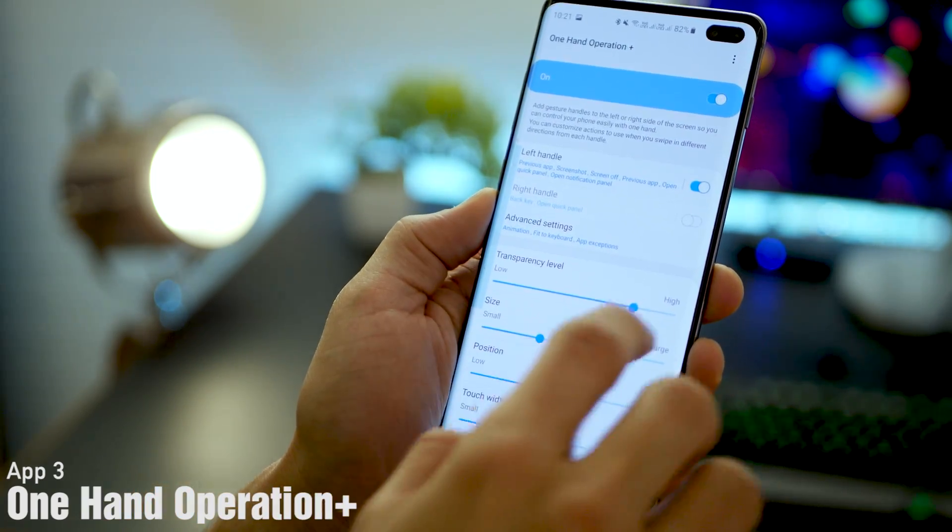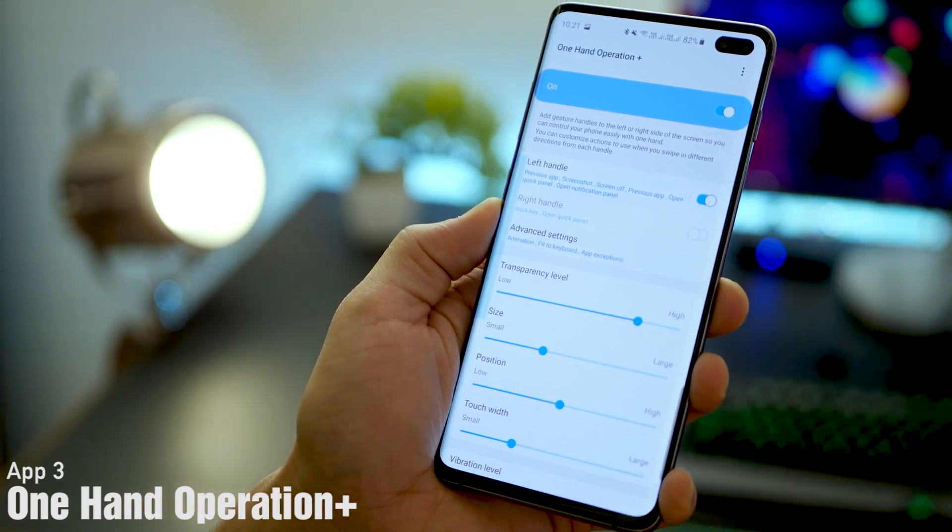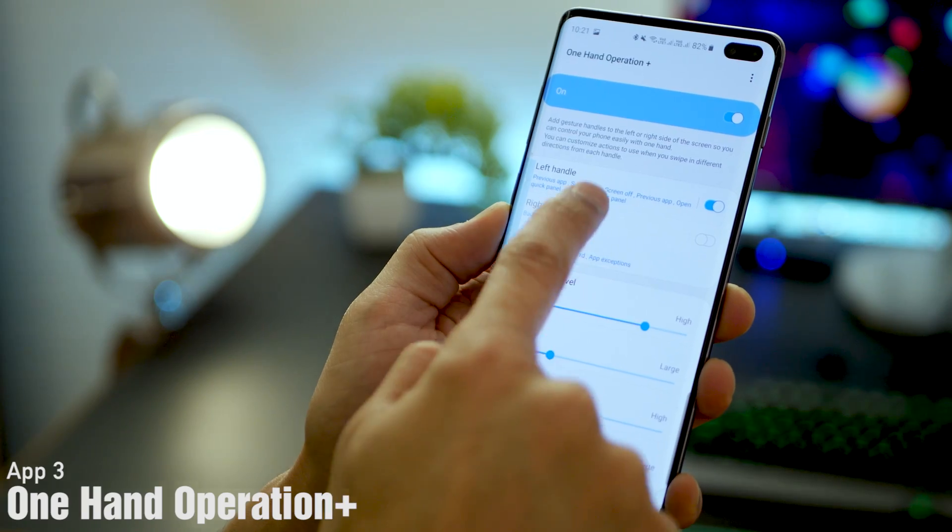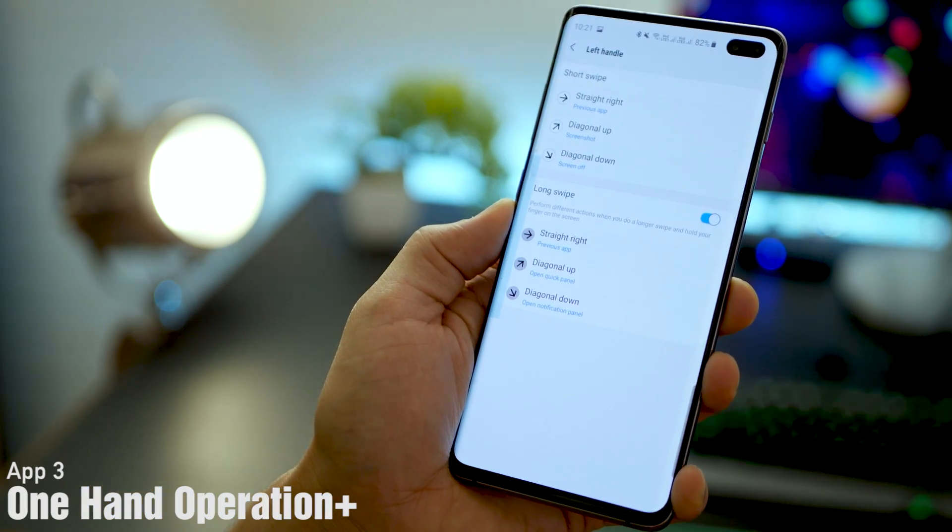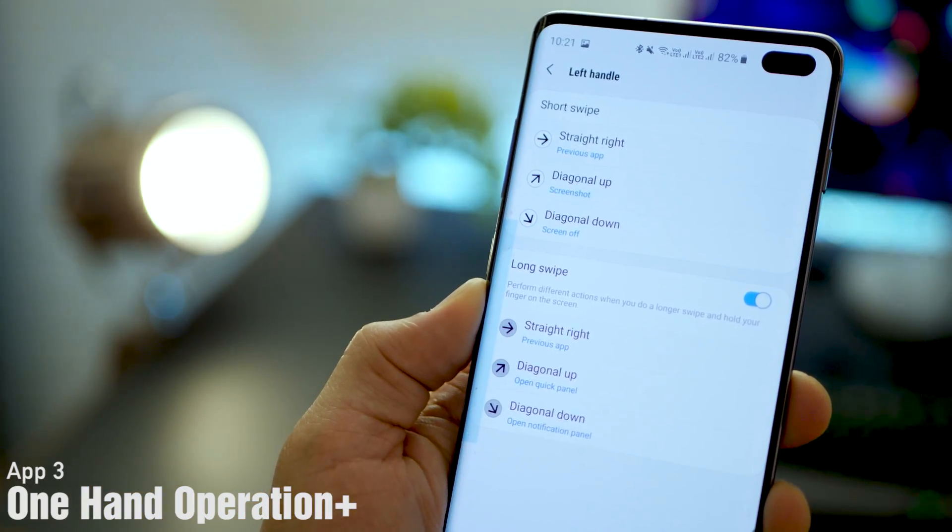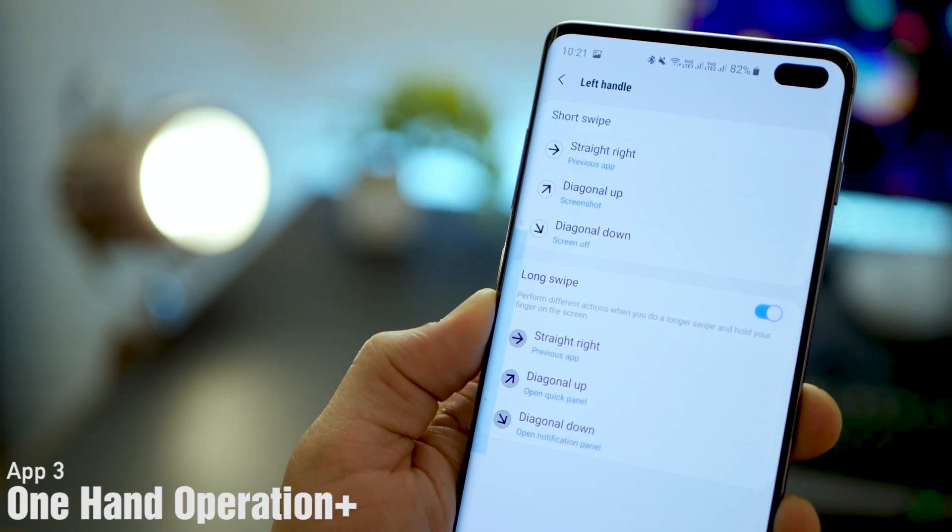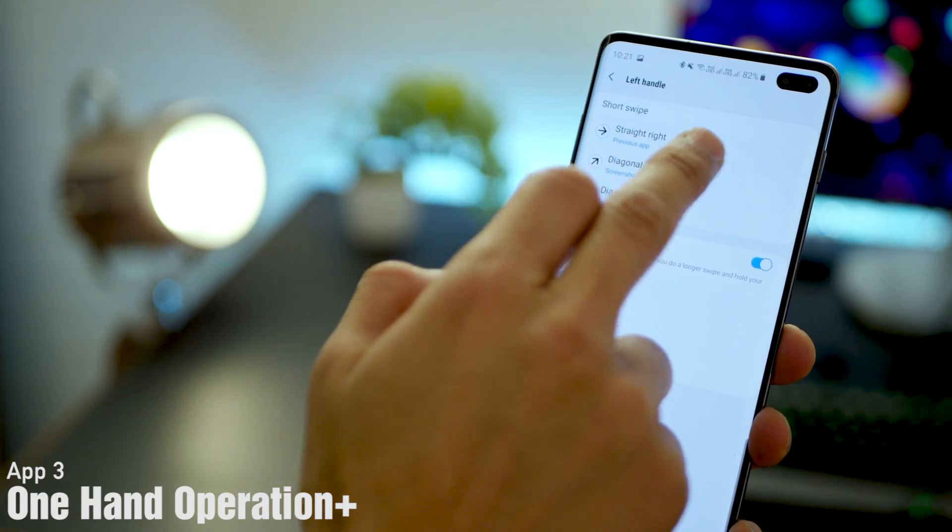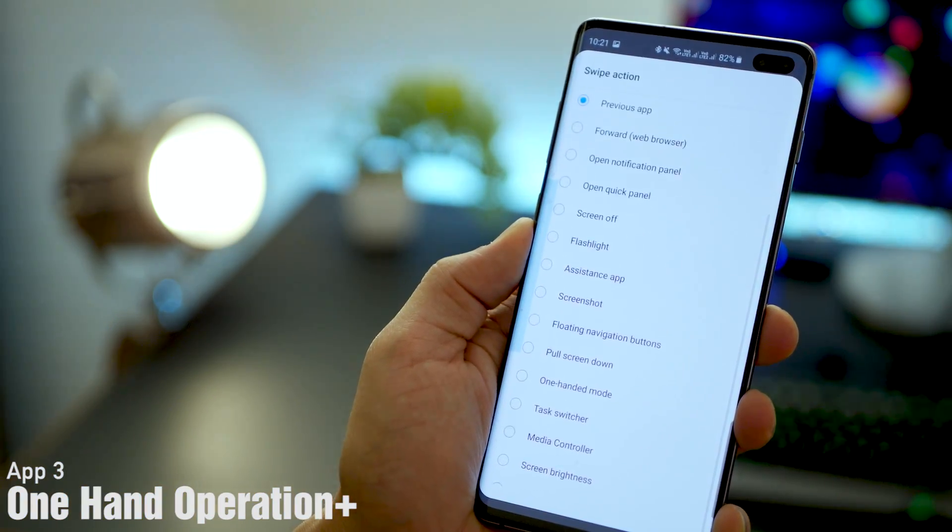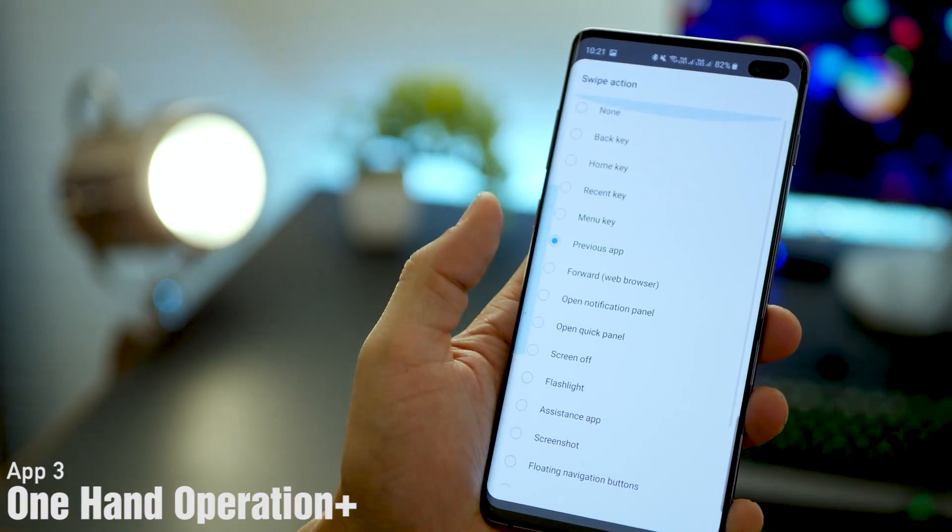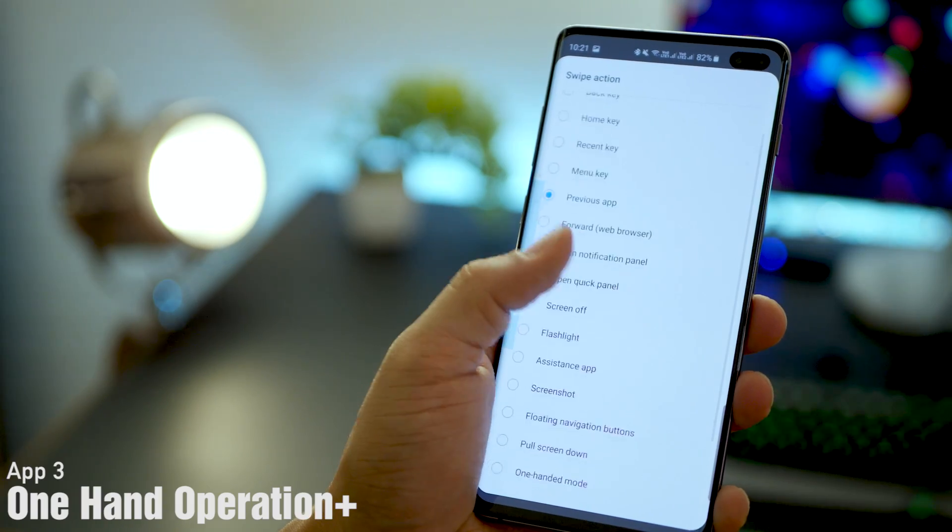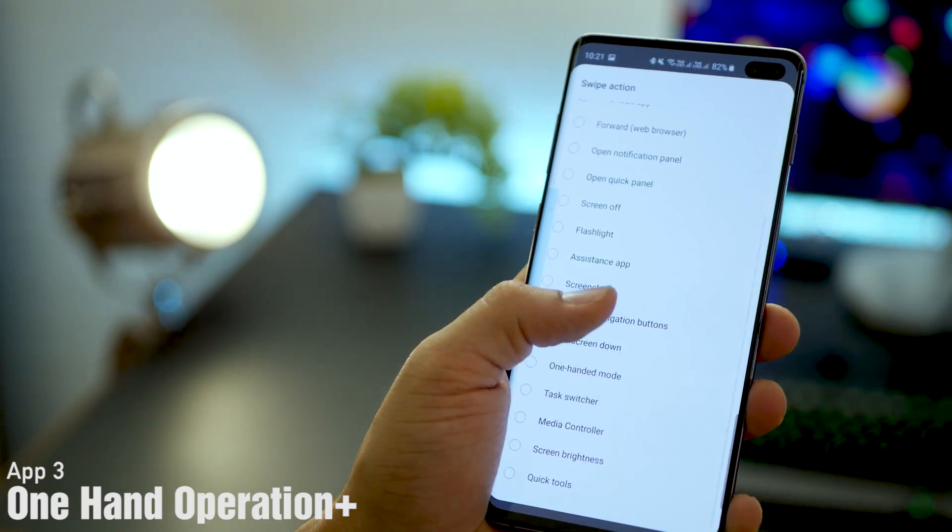I only have the left handle enabled, but you can also enable the right handle. You can configure up to six swipe actions on each edge. There are a couple of options you can choose from, so go through the list and see what's really useful to you.